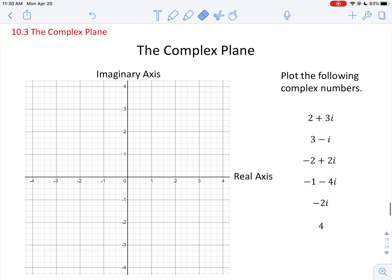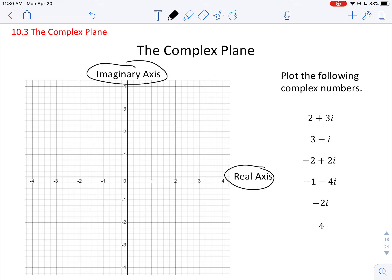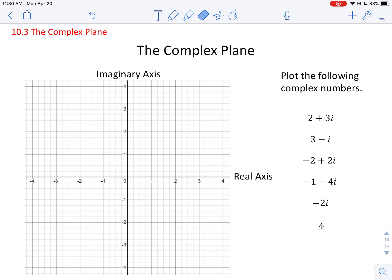That's a review of working with complex numbers. Now we're going to introduce something maybe new to you: the complex plane. Every complex number has two parts — the real part and the imaginary part. You can plot that as a point if you think of the real part as the x-coordinate and the imaginary coefficient as the y-coordinate. We call these the real and imaginary axes.